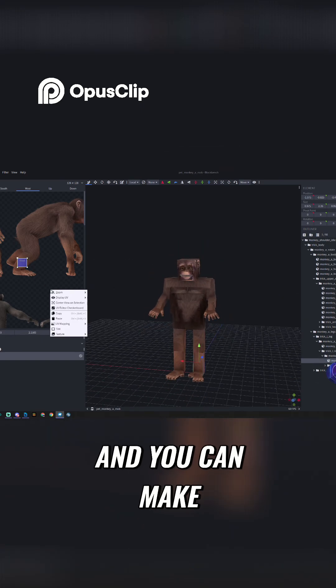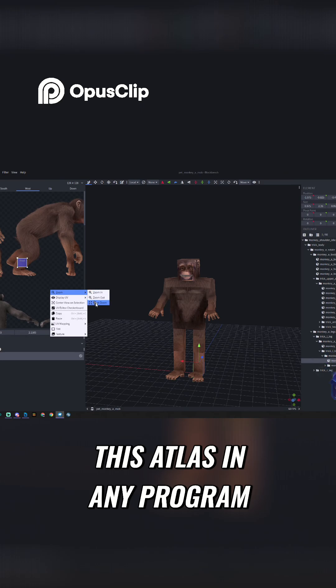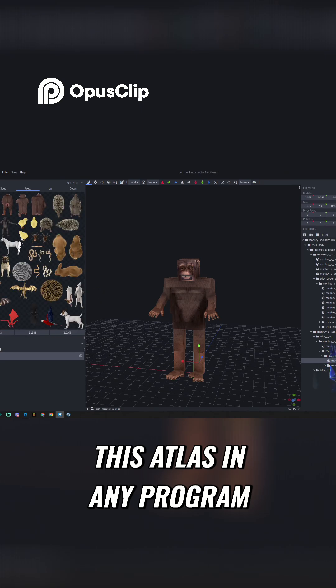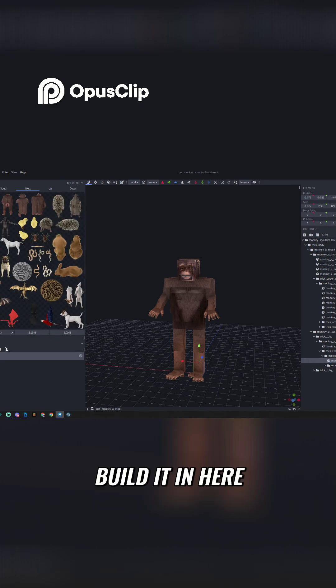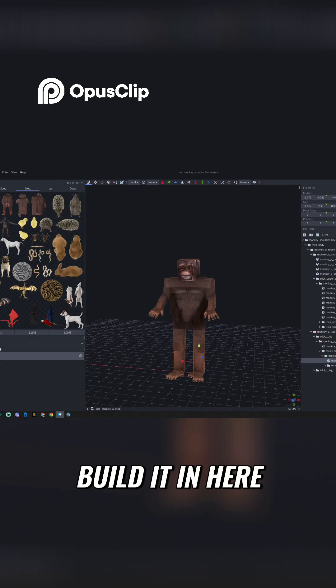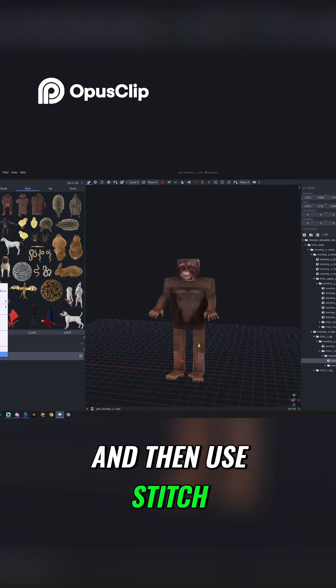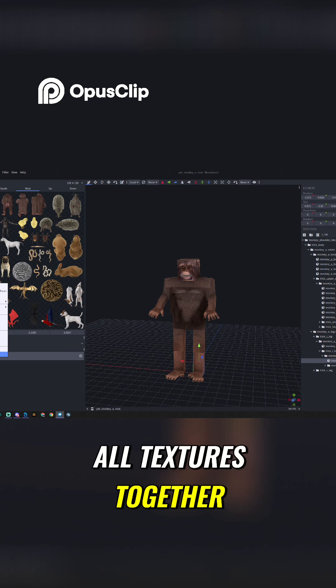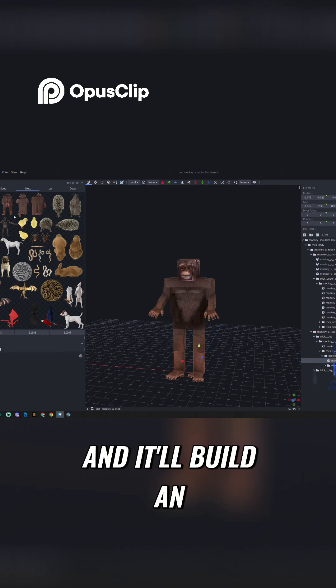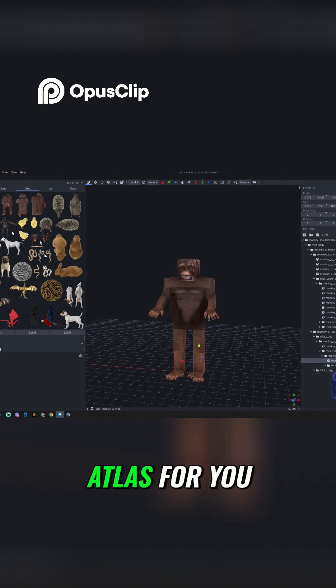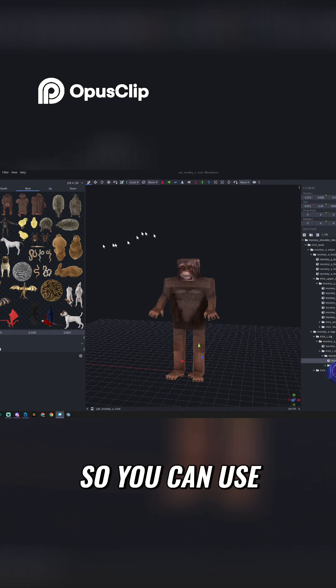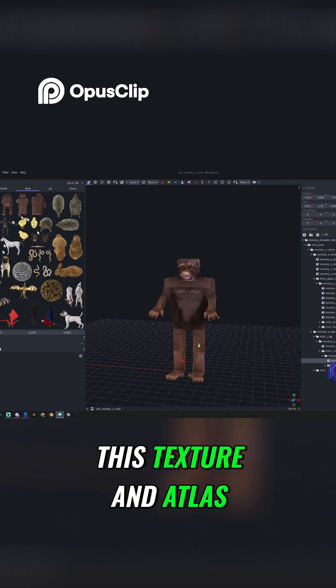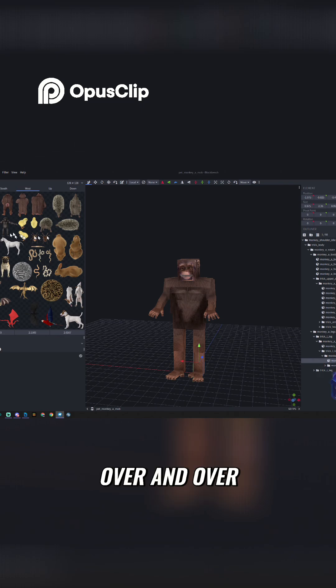And you can make this atlas in any program, or you could even build it in here, and then use Stitch All Textures Together, and it'll build an atlas for you. So you can use this texture and atlas over and over.